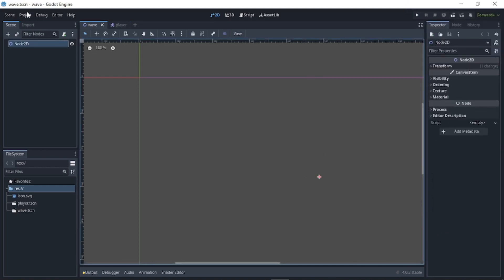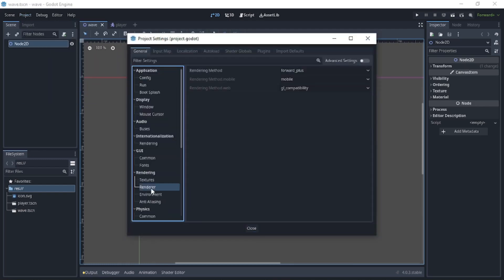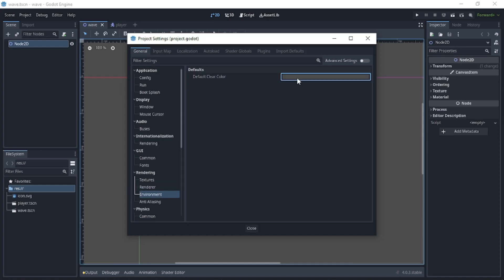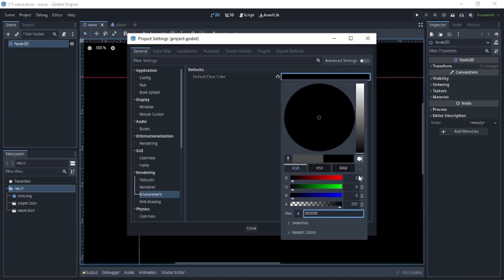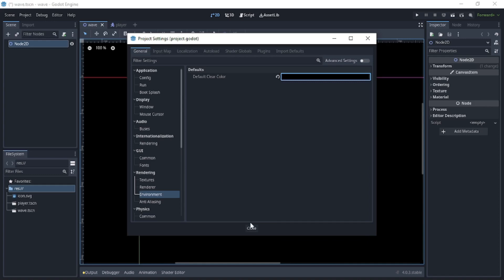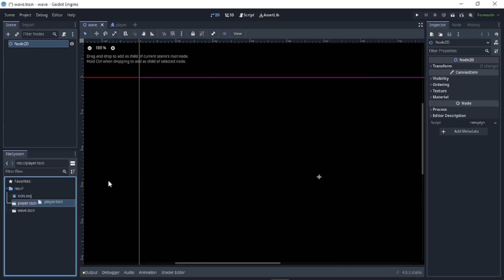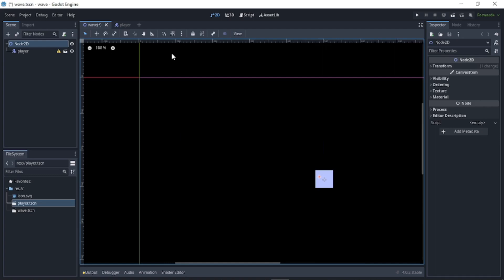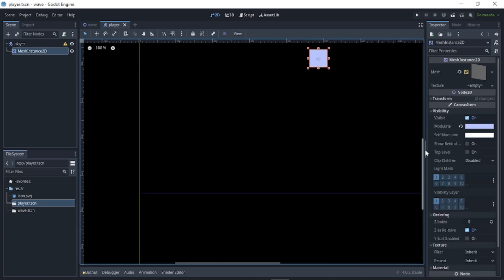If you want to change the background, go to Project > Project Settings, under Rendering go to Environment, and change the environment color to black. Then close. Now drag the player scene into the main scene.